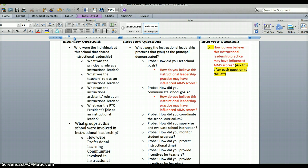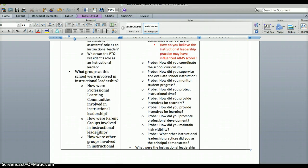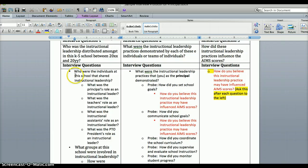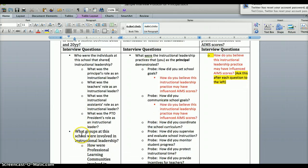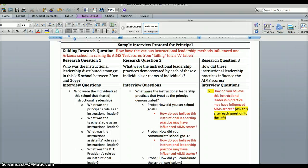Then: what was the PTO president's role as an instructional leader? Then you move on to: what groups at this school were involved in instructional leadership? This is where professional learning communities come in — how were PLCs involved, how were parent groups involved, and how were other groups involved in instructional leadership? So essentially you've asked the open-ended question, then asked more specifically about individuals, then about groups.